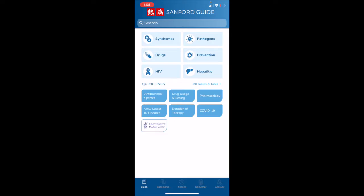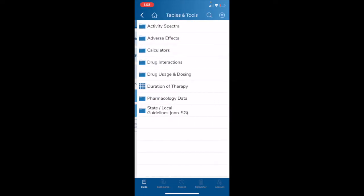However, looking further down the screen, you will see that we also have quick links available. Several of the most popular tables and tools that we have are available through quick links. While we have put the high usage items available here, you can also hit the All Tables and Tools button in the center of the screen, and you will be taken to a menu with the rest of the Sanford Guide tables.